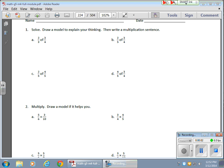So in today's math lesson, we're multiplying fractions again, except this time both fractions are non-unit fractions, which means the numerators are greater than 1.